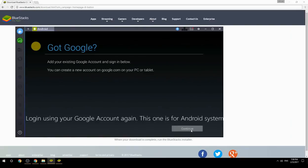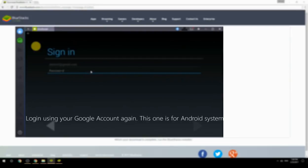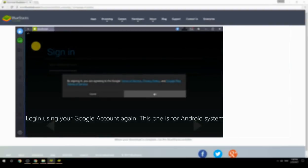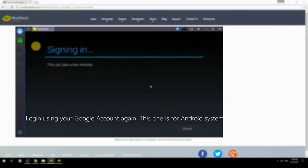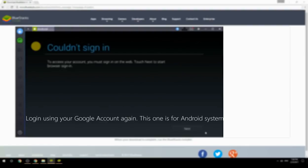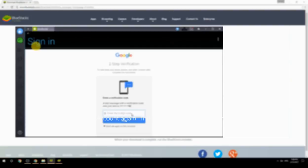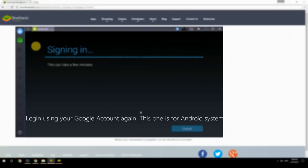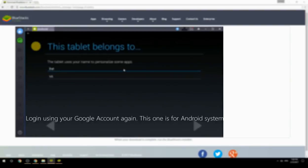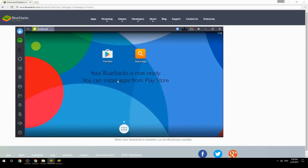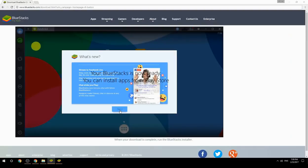Log in using your Google account again — this one is for the Android system. Your BlueStacks is now ready and you can install apps from the Play Store.